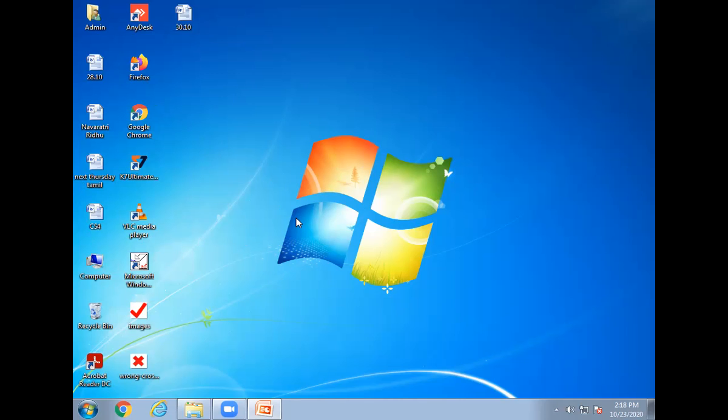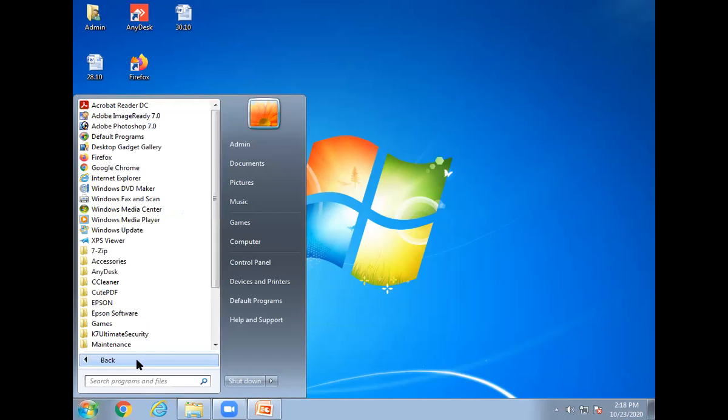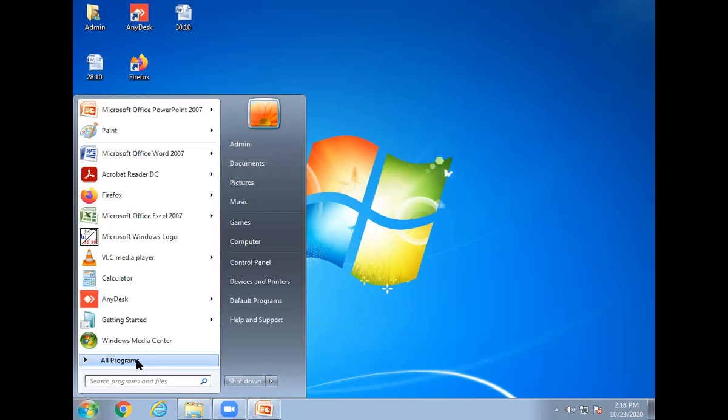First, children, how will we start MS Paint window? This is start button. First click on start button. Next one is all programs option. Click on all programs option.